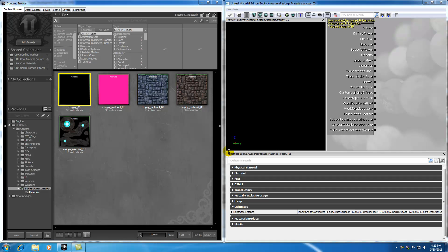Alright guys, welcome to your 28th UDK tutorial. This is the last tutorial where I'm going to be covering materials for now. In this tutorial, I'm going to be covering the specular control of a material—in other words, how to control the shininess of a material. It's going to be awesome, so stay tuned.